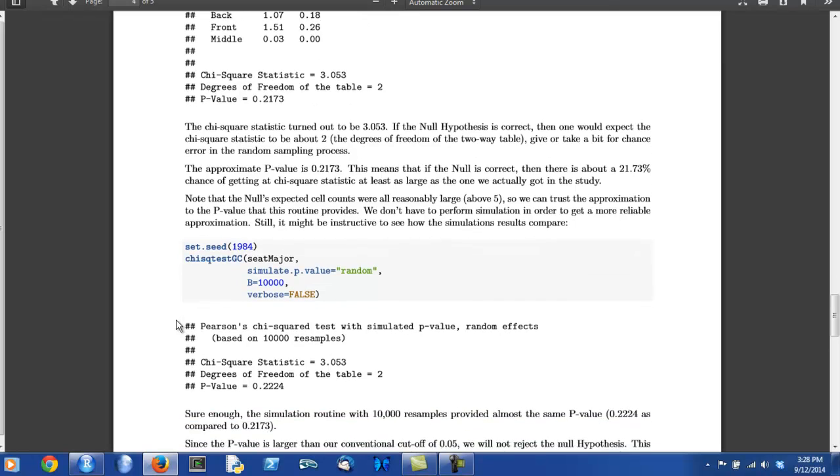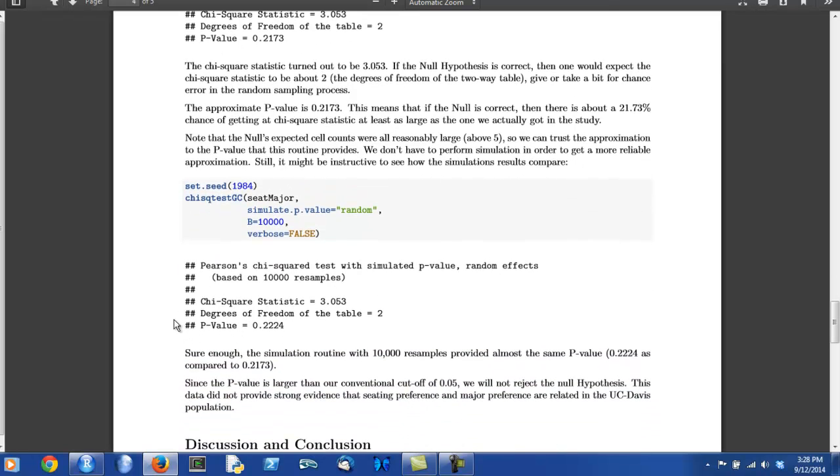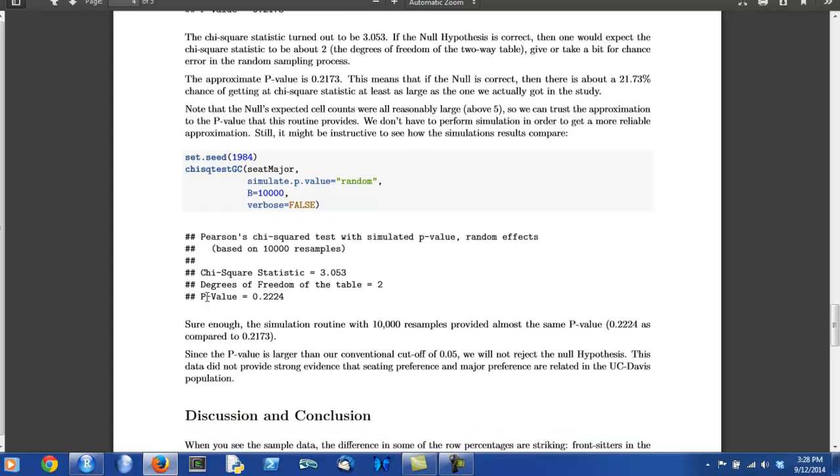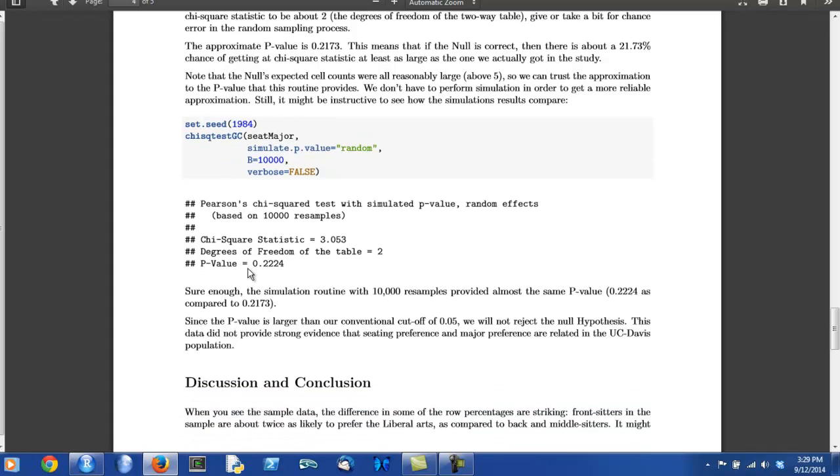But the author appears to want to go a little further and maybe teach you how you might do such a simulation. So the author sets a seed, does the chi-square test, on a two-way table that appears to contain information about seat and major, and out come the results.